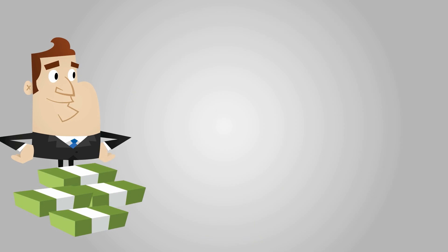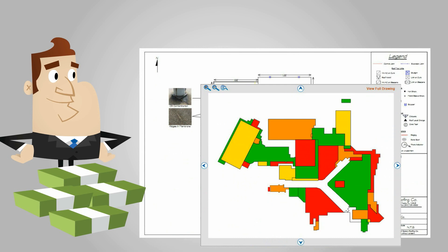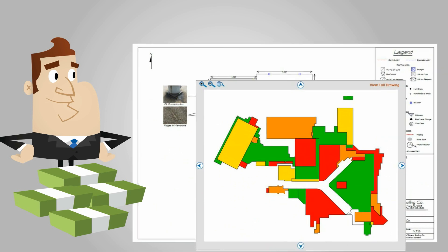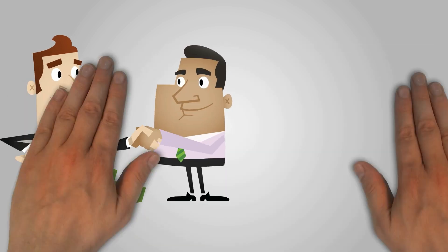Oftentimes he'll create a detailed roof drawing as part of his report. This really helps his customers visualize the situation.